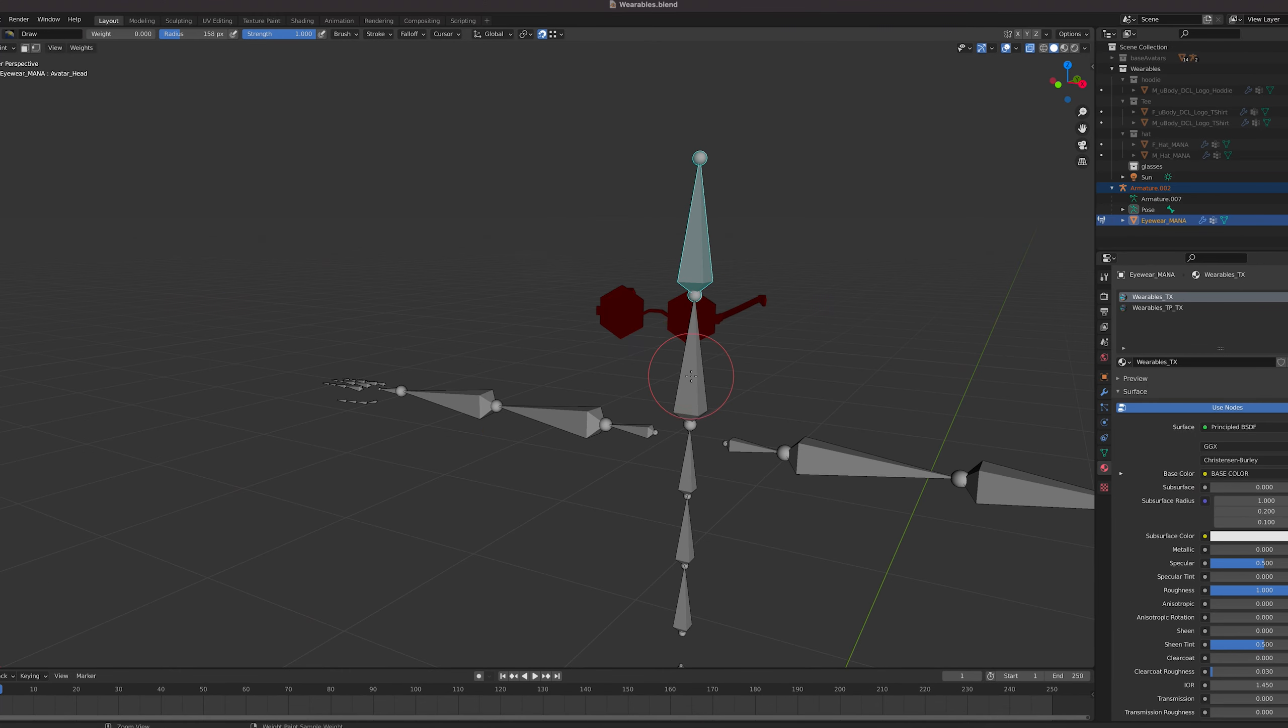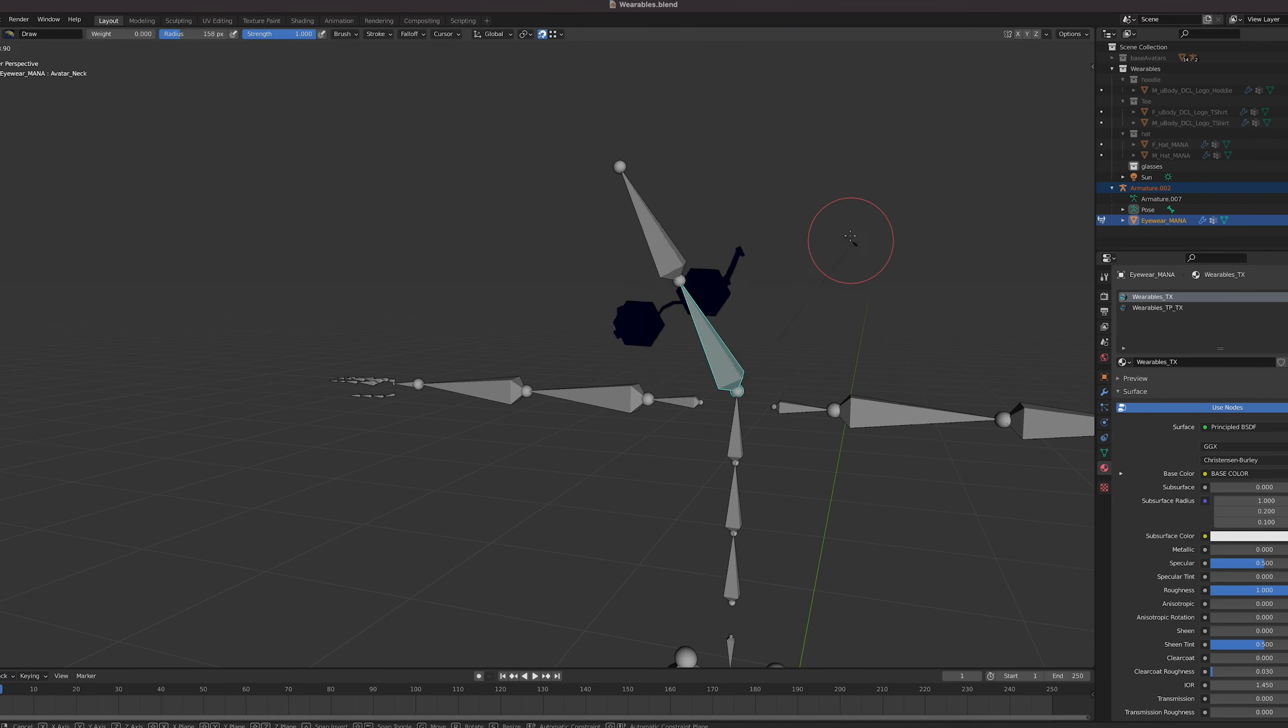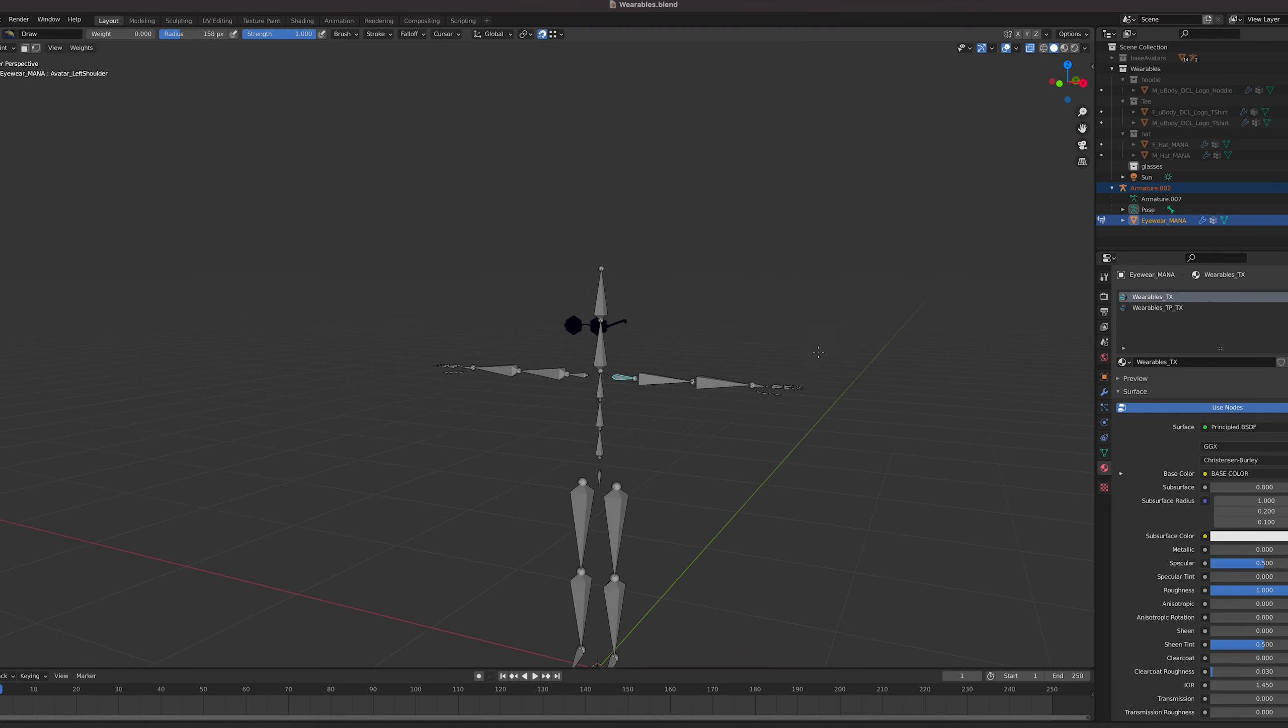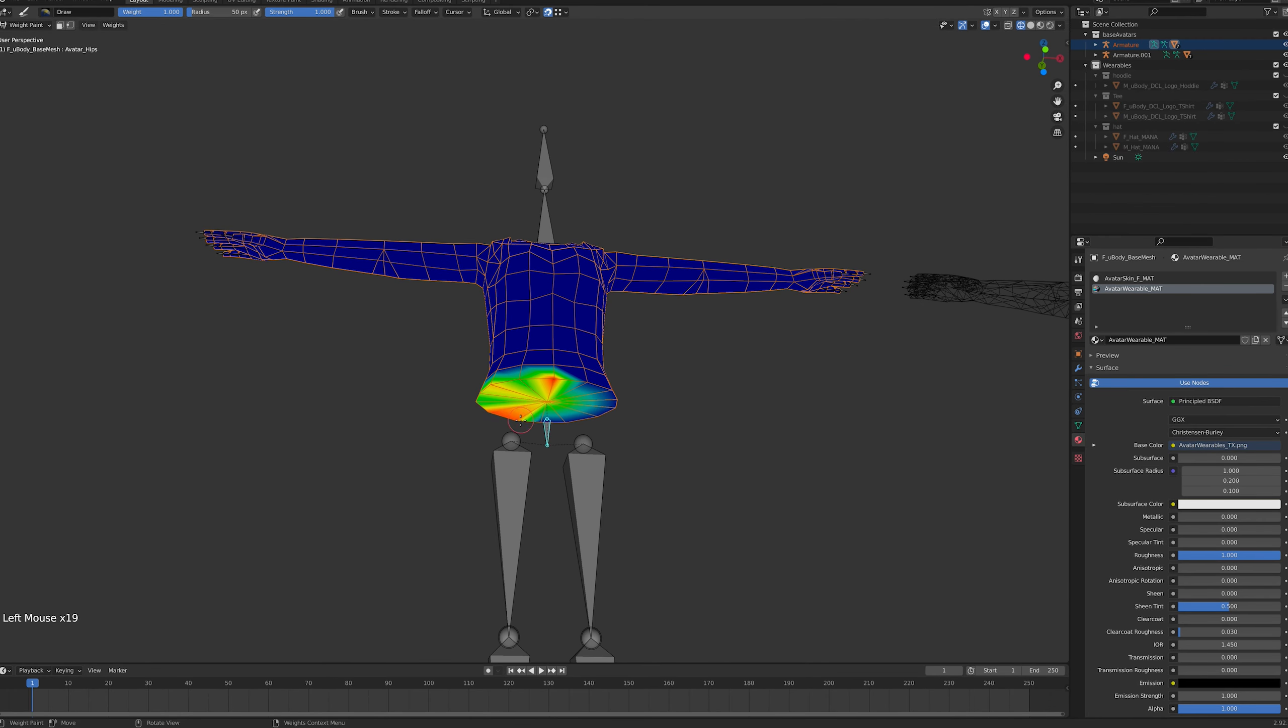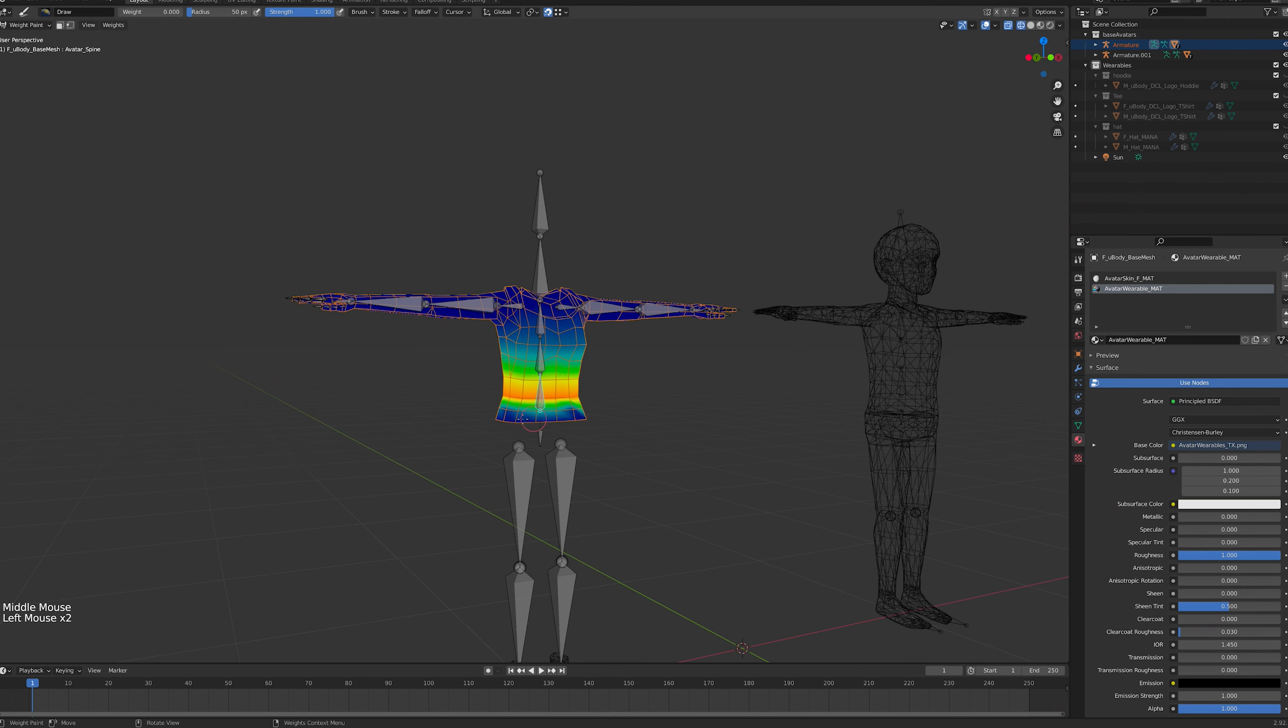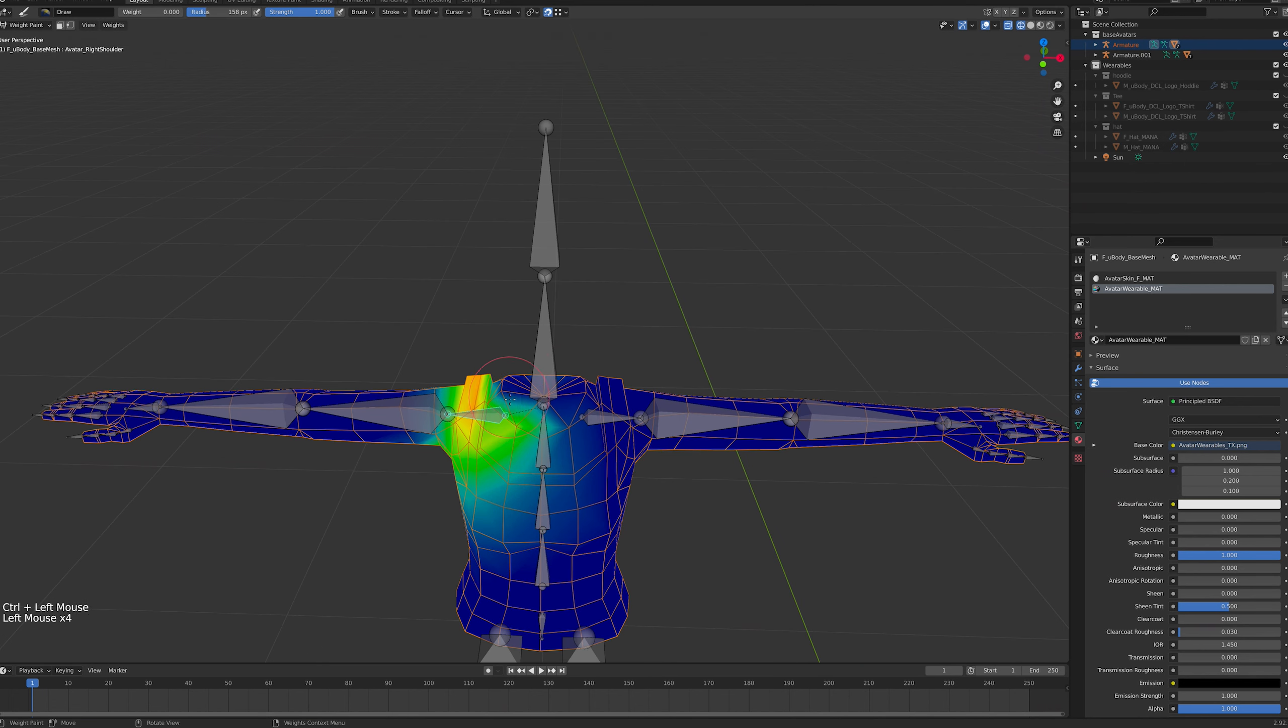Other key bones are the head bone. Hair, earrings, tiaras, eyes, eyebrows, mouth and any accessories that go with the head need to be fully weighted to the head bone without any other influences. The neck bone for the main head and upper body intersecting vertices. The hip bone for the ring of upper body and lower body intersecting vertices. The right leg and left leg bones, the lower body and feet intersecting vertices.